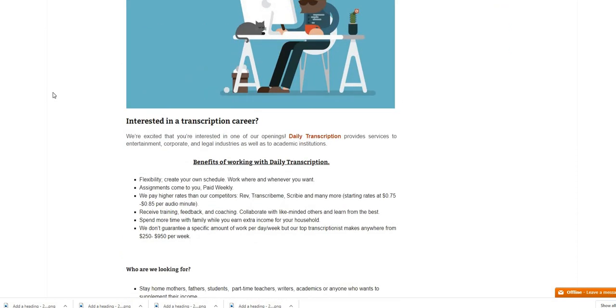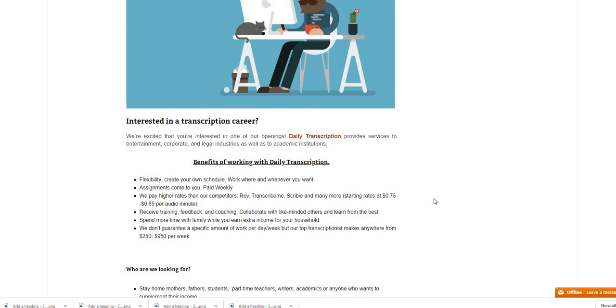The name of the company is Daily Transcription. They are looking for transcriptionists. This is a flexible, you can create your own schedule, you can work where and whenever you want. Assignments come to you, paid weekly, they pay higher than their competitors like Rev, TranscribeMe, Scribby and many more. Starting rates at 75 cents to 85 cents per audio minute. Receiving training, feedback and coaching, collaborate with like-minded others and learn from the best. You can spend more time with your family while you earn extra income.